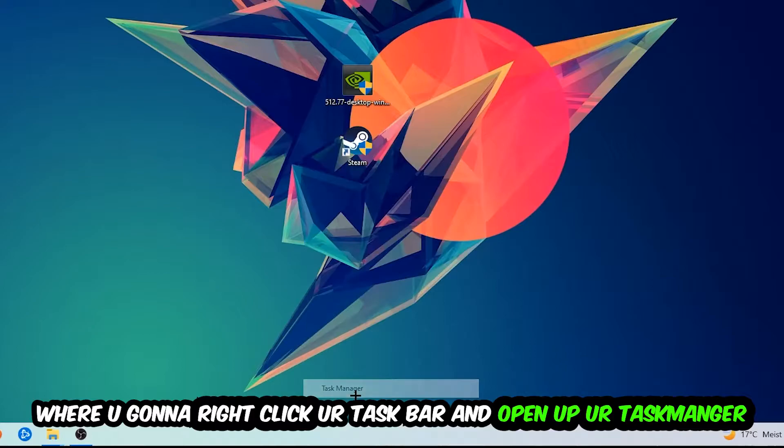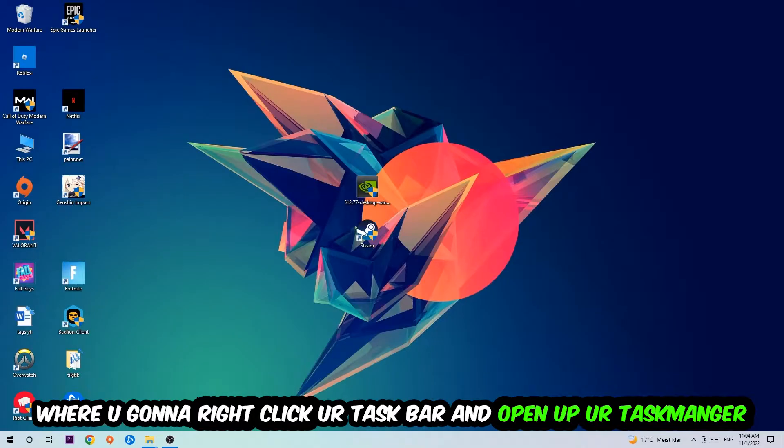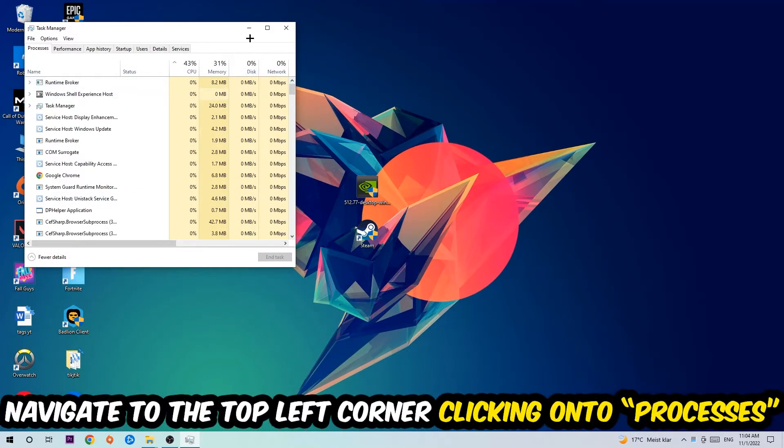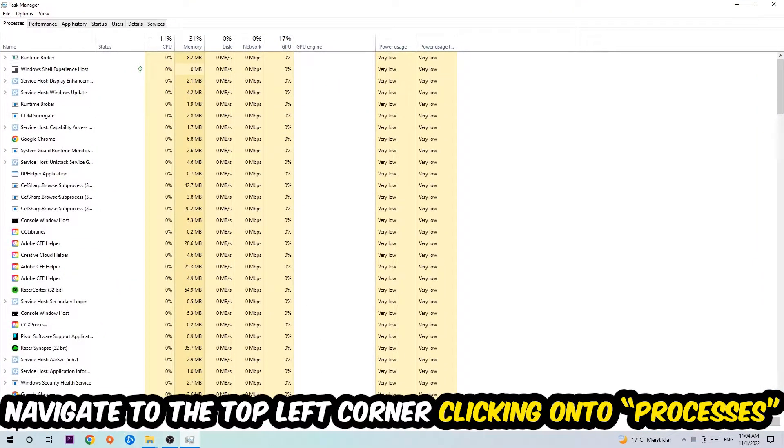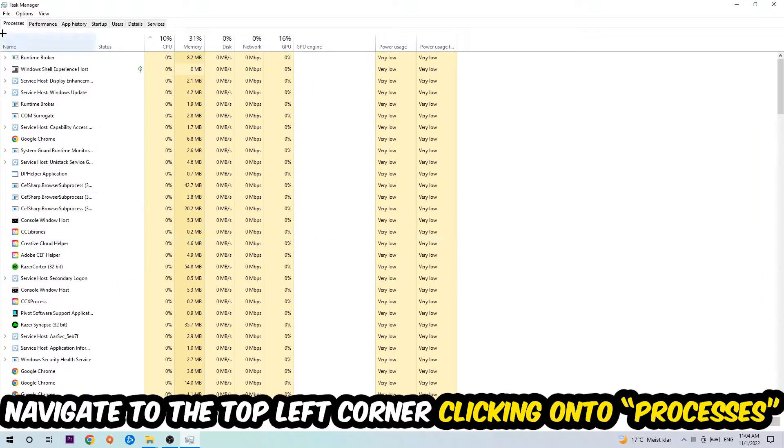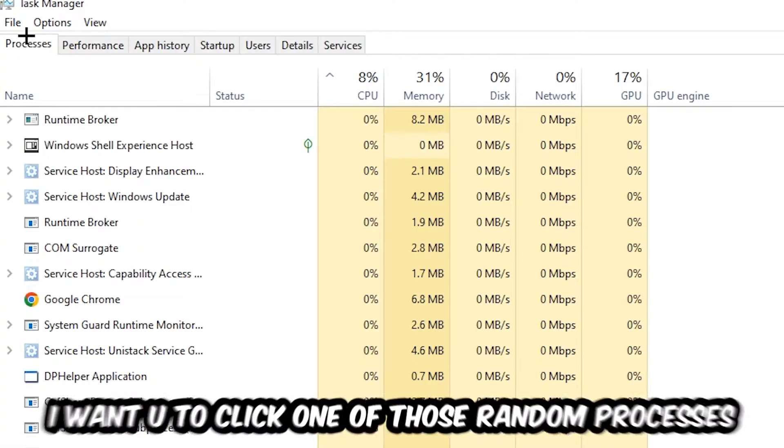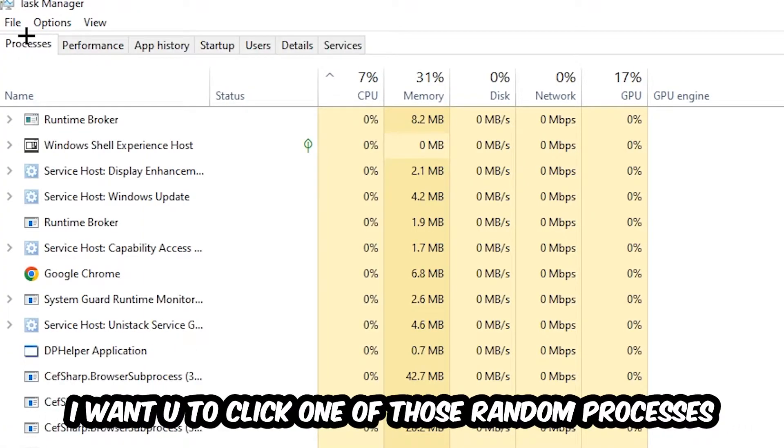Once Task Manager pops up, navigate to the top left corner and click on Processes. Then click on one of those random processes, doesn't really matter which one.